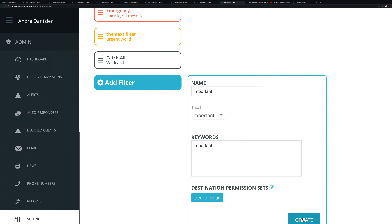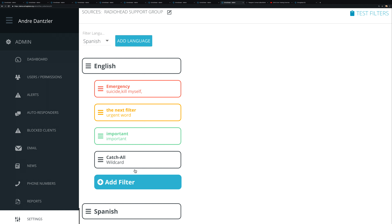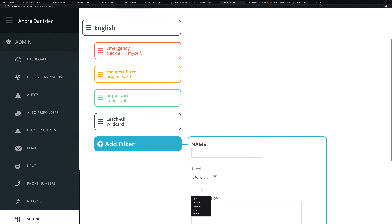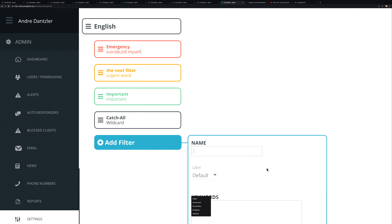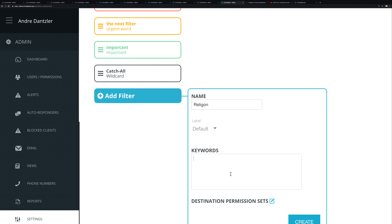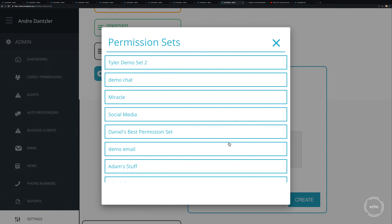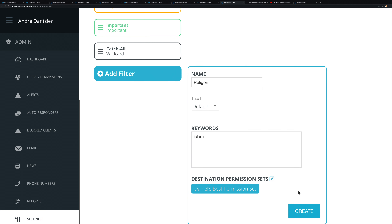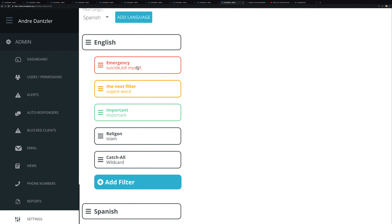You can also create filters without color coding — for example, one for different religions with relevant keywords. Once all your filters are set up, here's how it works: a conversation comes into Echo, Echo reads it and first determines the language — Spanish or English.